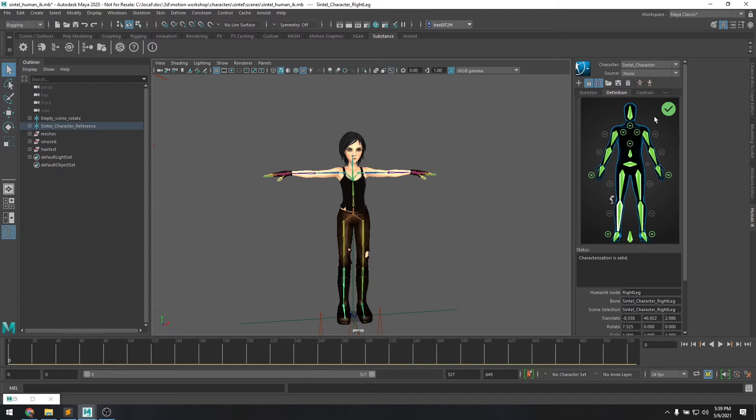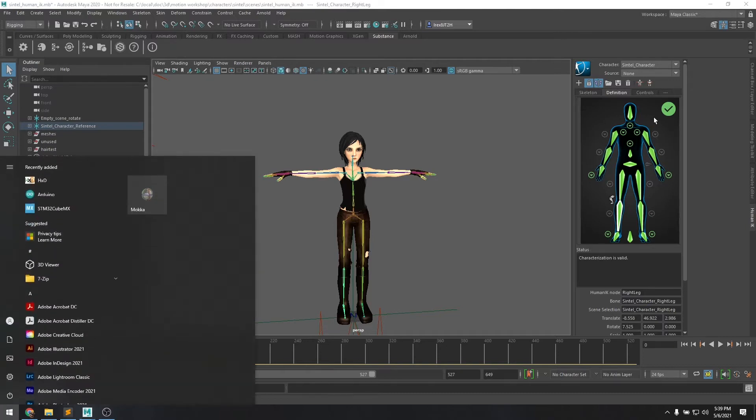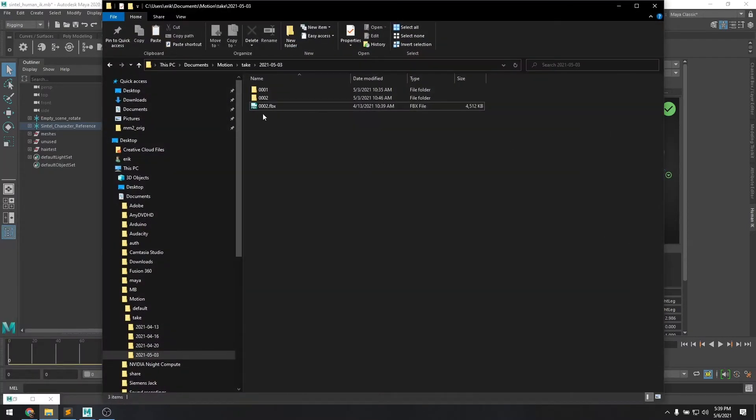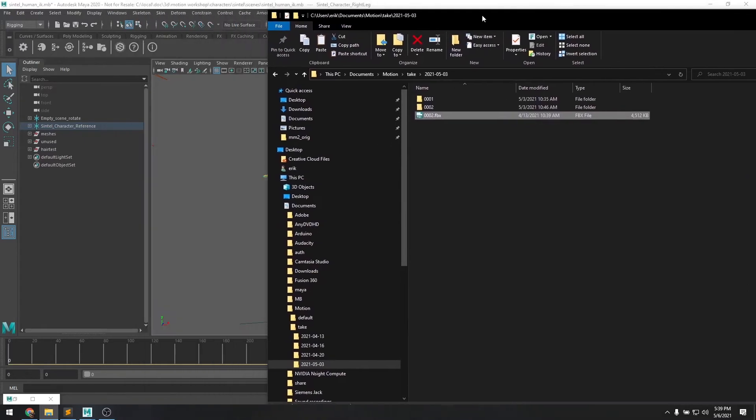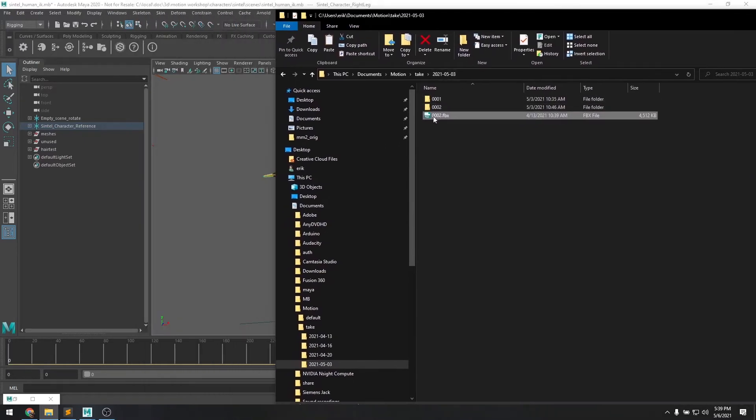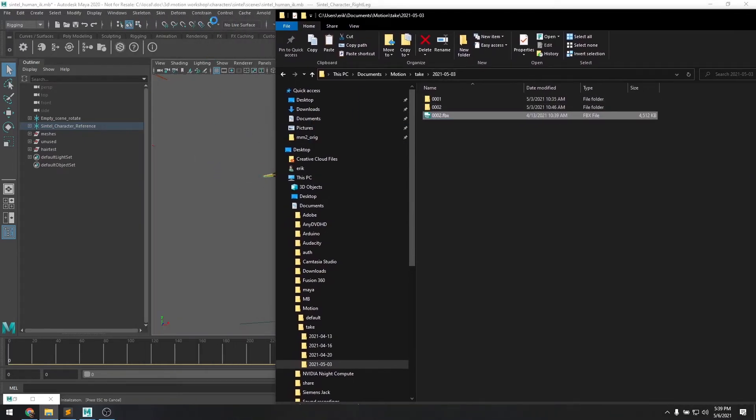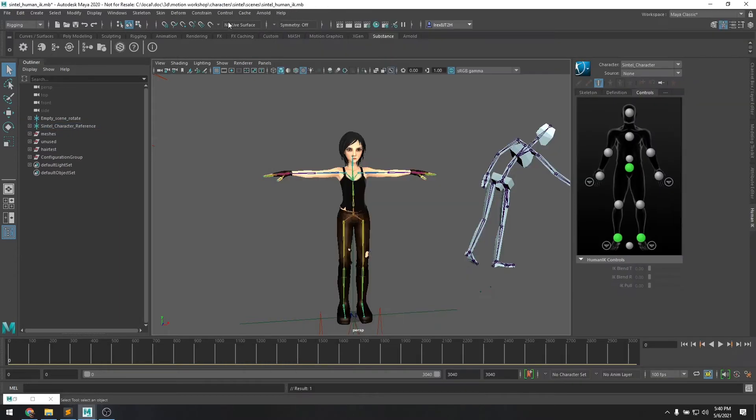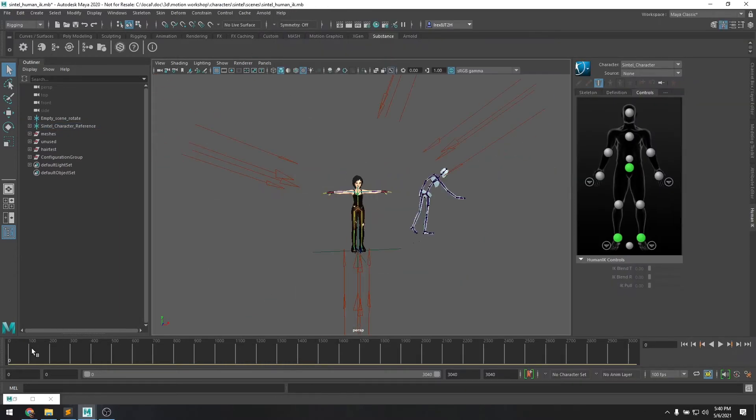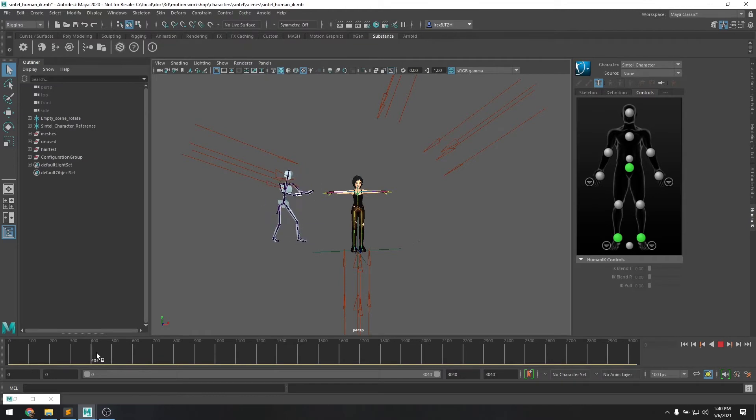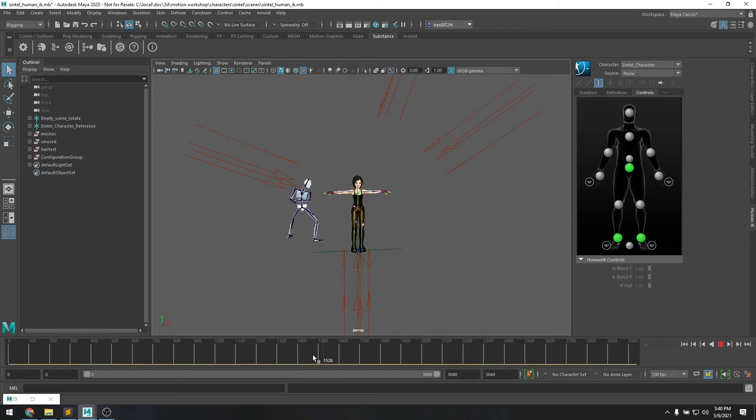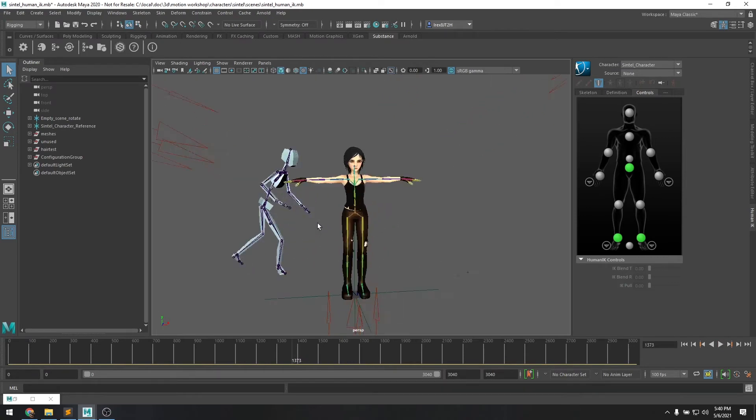So next let's load up our animation take from the Shadow mocap system. Here we have just a short animation take, we can drag it into the Maya editor. And I'll zoom out and just scrub through, you can see we've got some good animation clips that we can now apply to our new character.